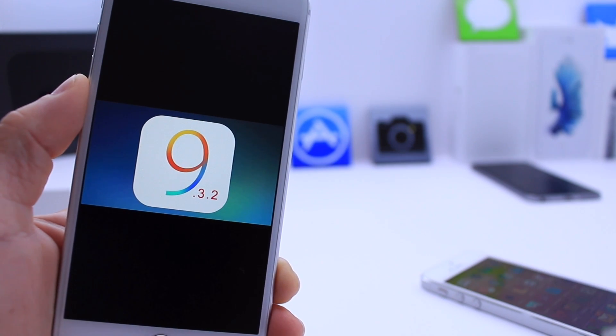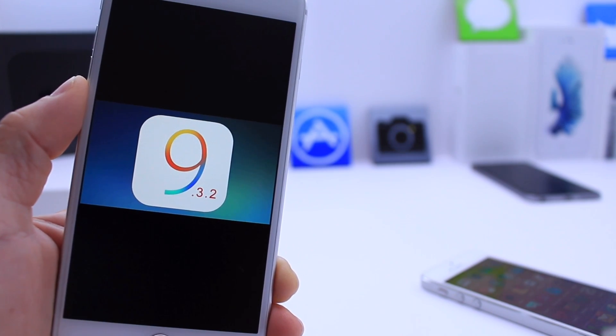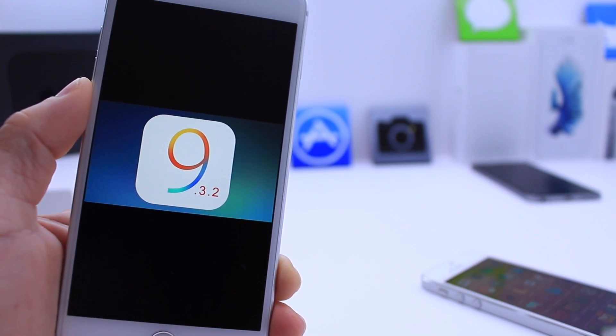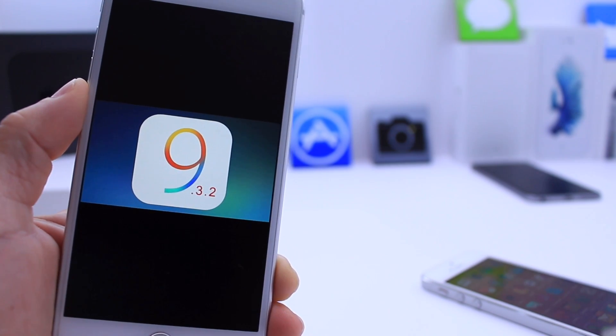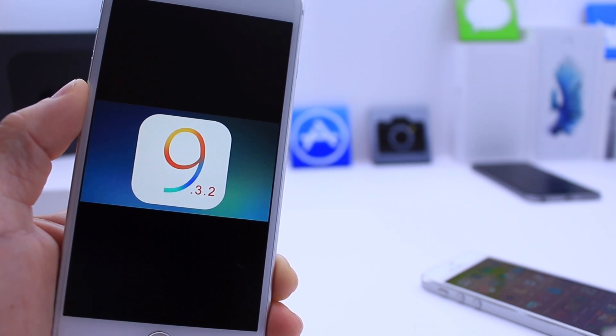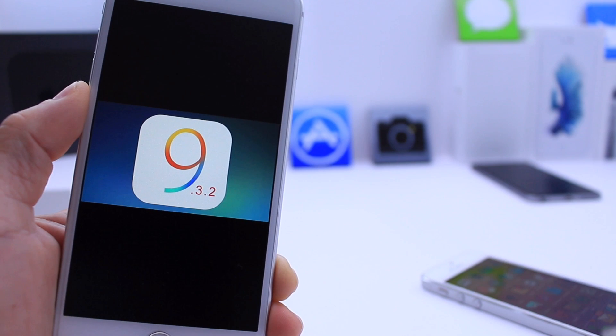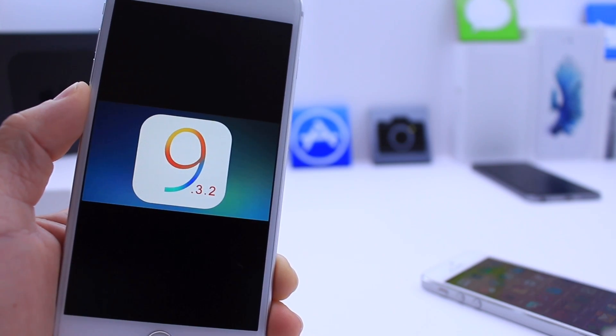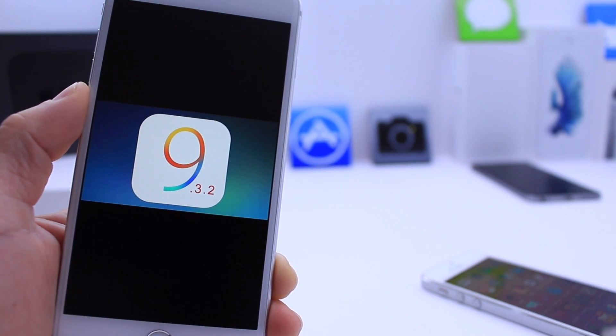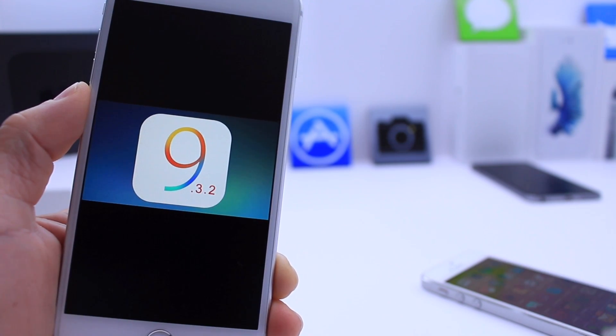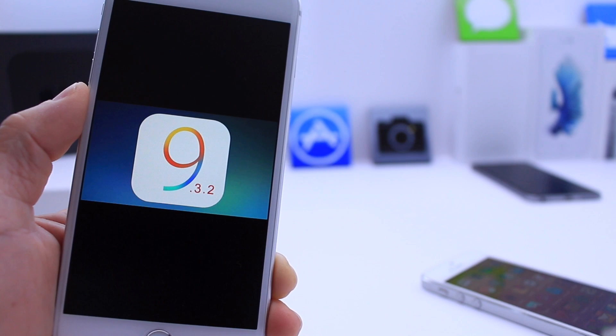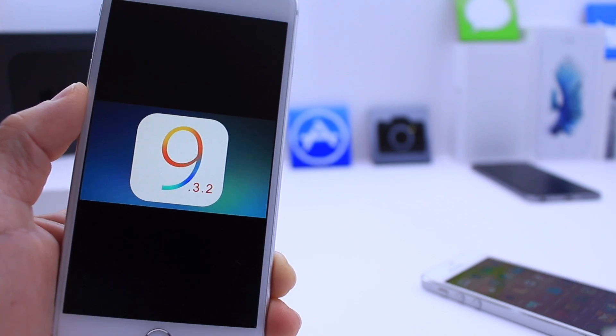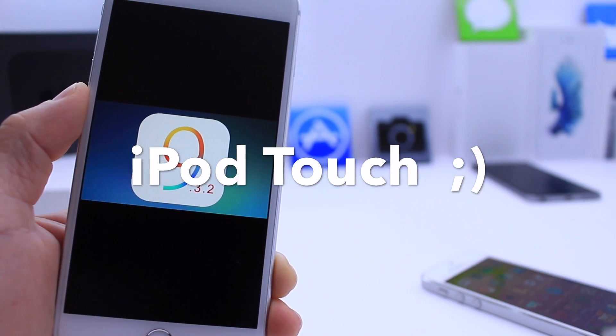What's up guys, iDeviceHelp here. Today I wanted to talk about a recent iOS 9.3.2 jailbreak demo video uploaded to YouTube, demonstrating mobile Safari being exploited to install Cydia on Luca Tedesco's iPhone.